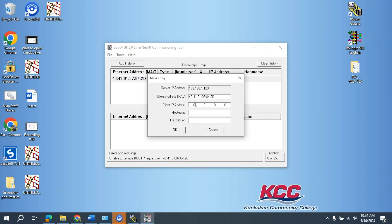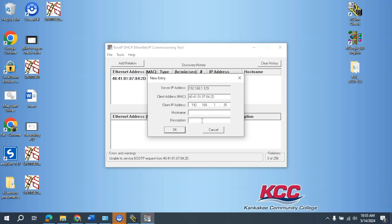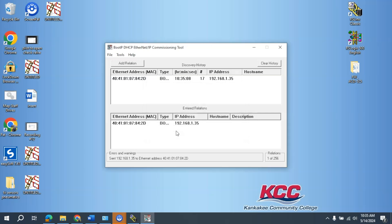I'm going to come here and now I'm going to enter in the address that I want. 192.168.1.35. I'm going to select OK.